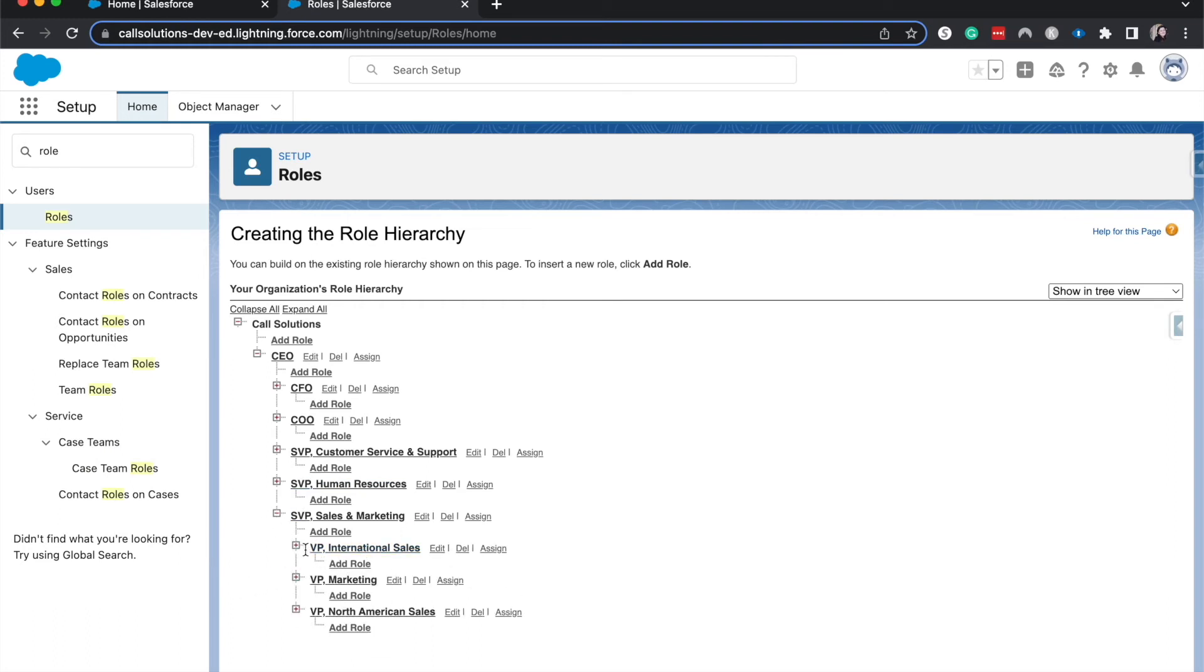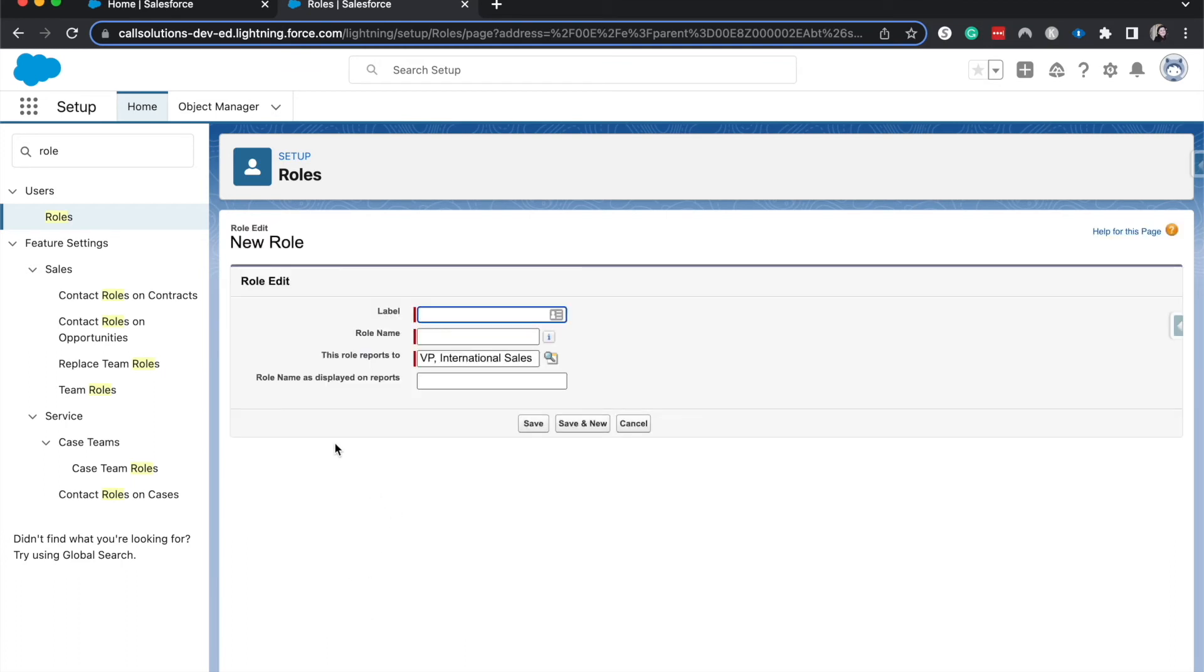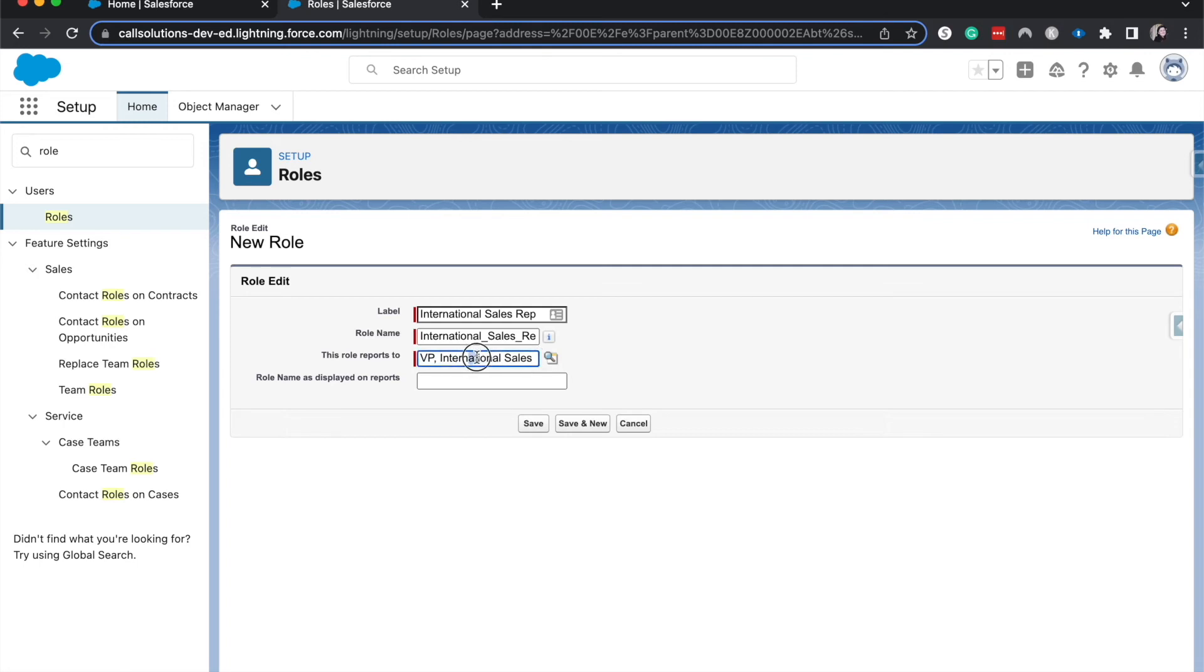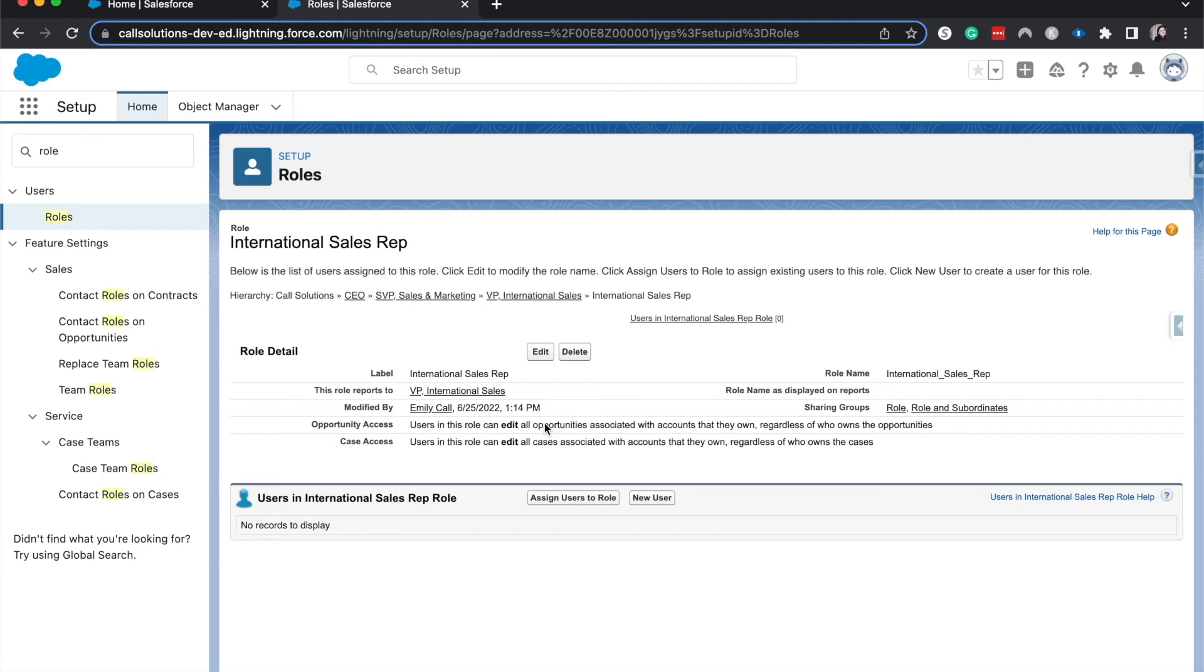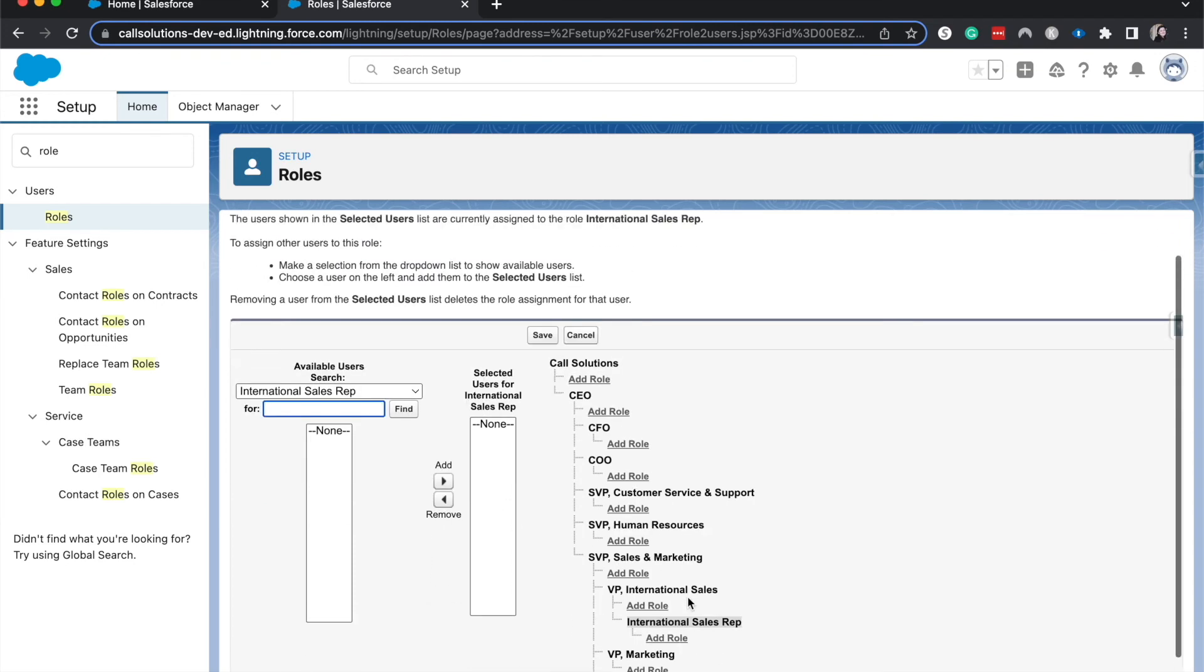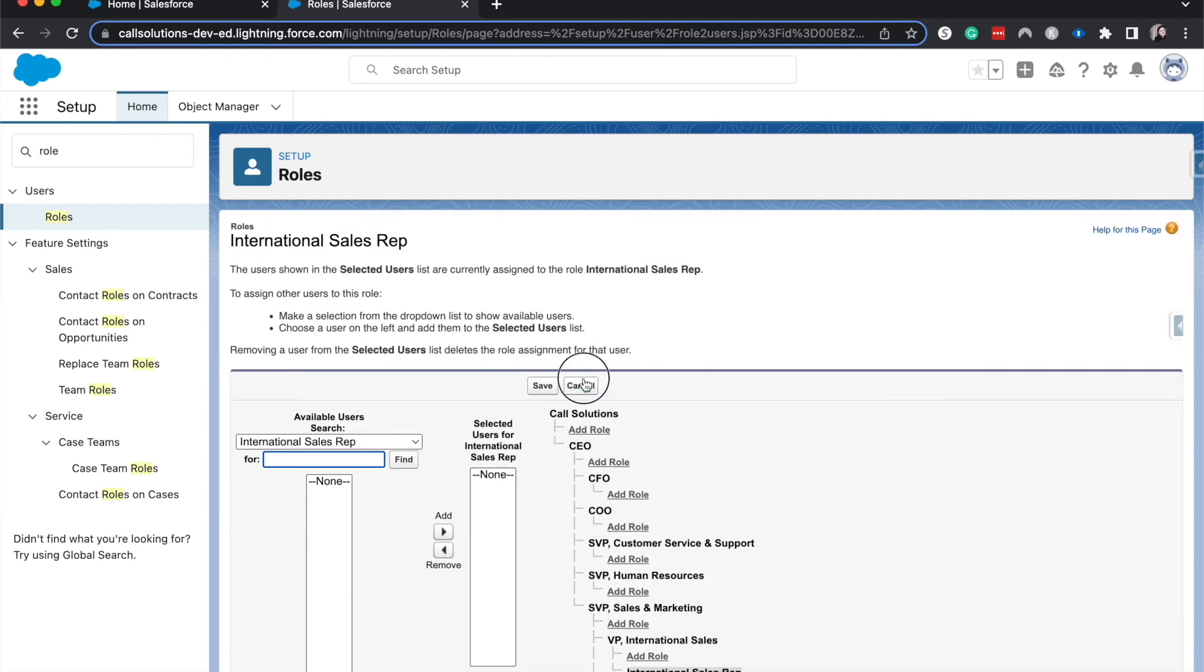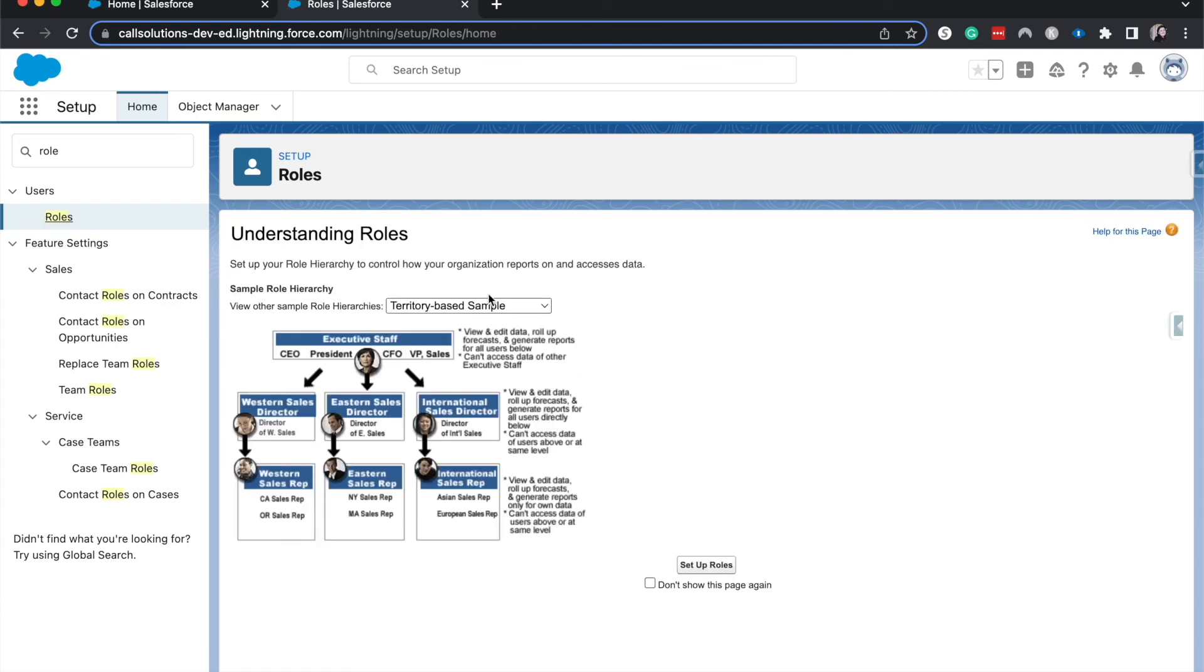From here, if we add new role, we can enter in a label for the role. Let's have this be international sales rep, and they will report to the VP of international sales. Now we could have this also be director, but it should typically match the role hierarchy of the company. This will depend highly on the different company size as well. Now we have the international sales rep. What we would be able to do here is go ahead and add in or assign users to this role. I'm going to go back to the roles.